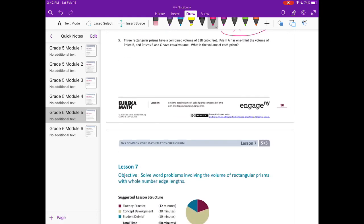Number five: three rectangular prisms have a combined volume of 518 cubic feet. Prism A has one-third the volume of prism B, and prisms B and C have equal volume. I'm going to draw a tape diagram to represent this. Prism A has one-third the volume of B, and B and C are the same.